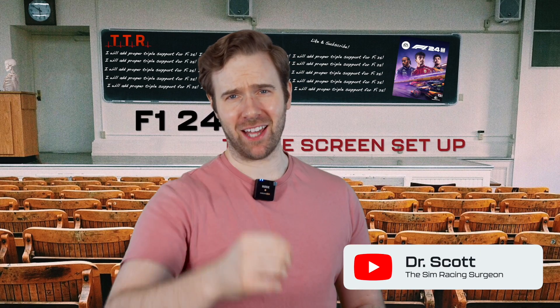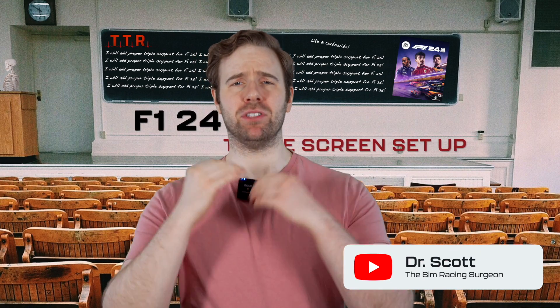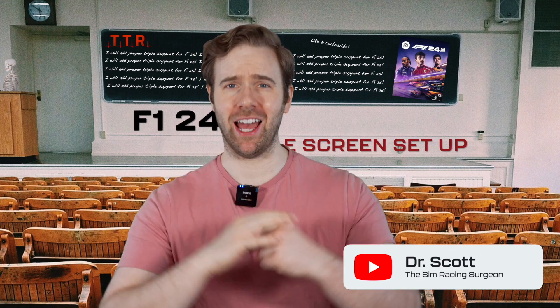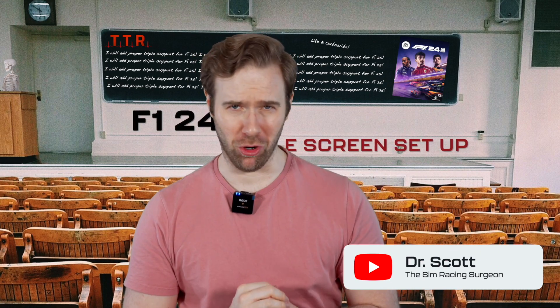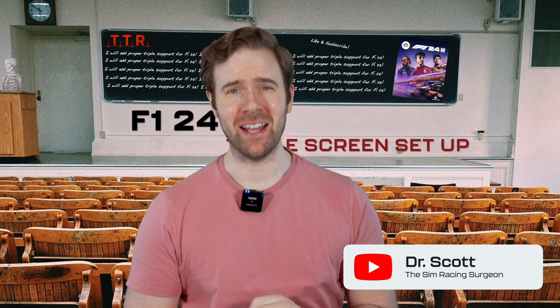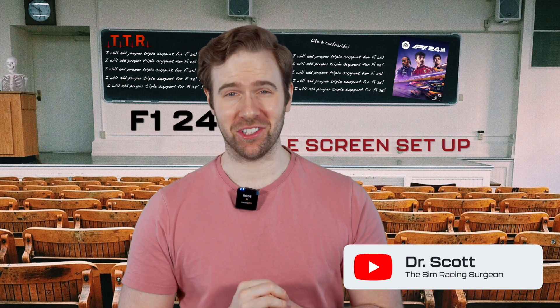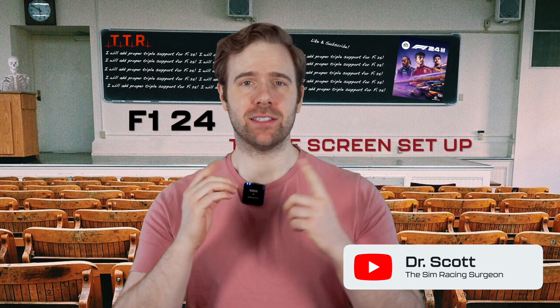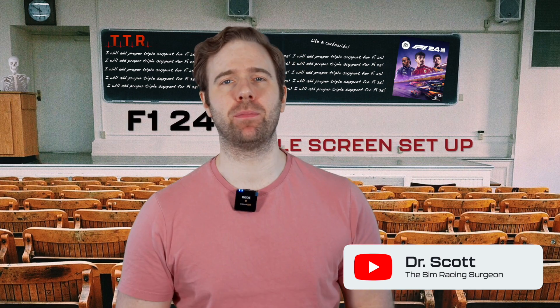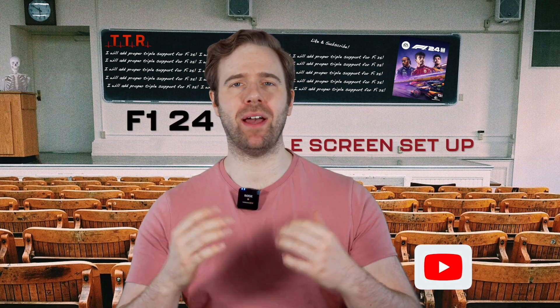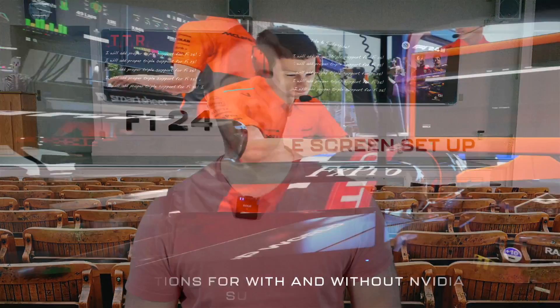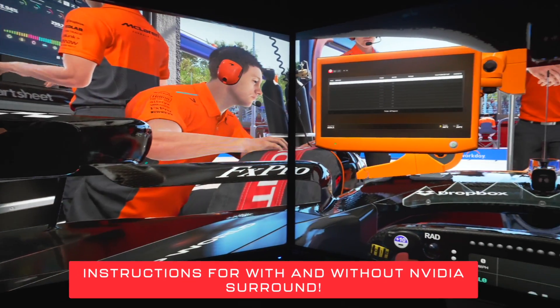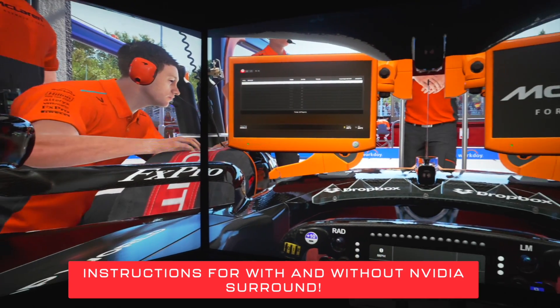It's that time of the year again and EA have bestowed upon us F1 24 and guess what, it's almost the same as last year. Still no native triple support so we're going to do our best to get it working as well with your triple monitors as best we can.